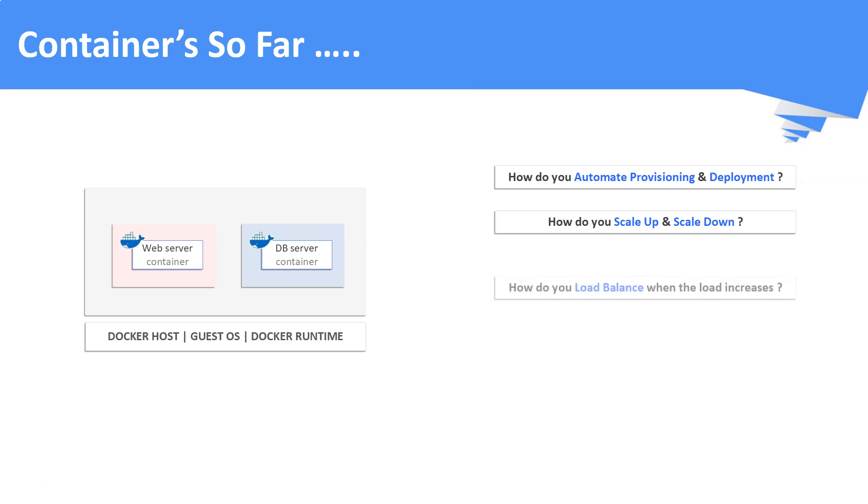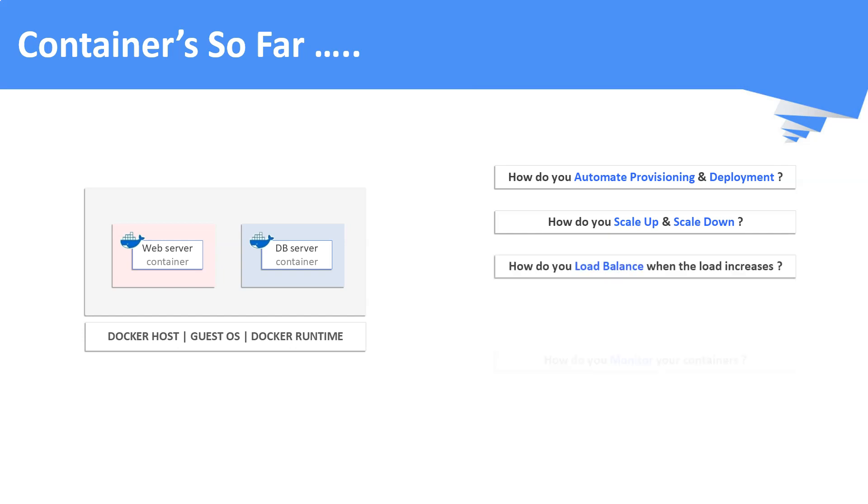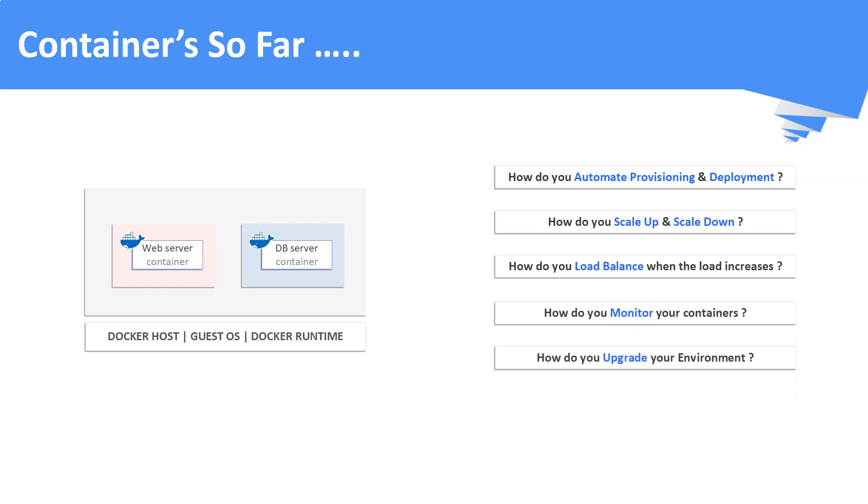How do you load balance them? Lastly, how do you monitor and upgrade your environments? The answer for all your questions is container orchestration.